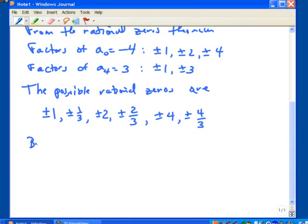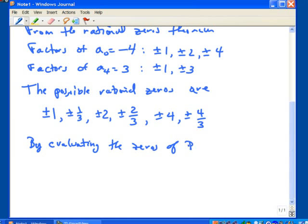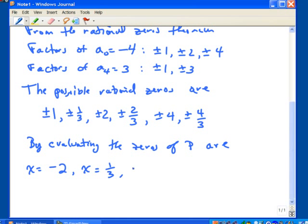So let's go ahead and summarize. The zeros of P are: x equals negative 2, x equals one third, x equals 1, and x equals 2.